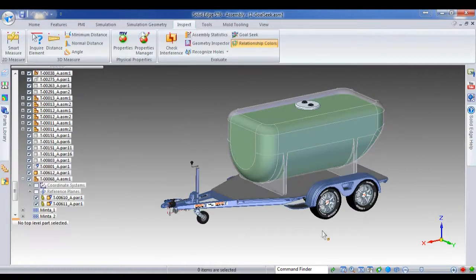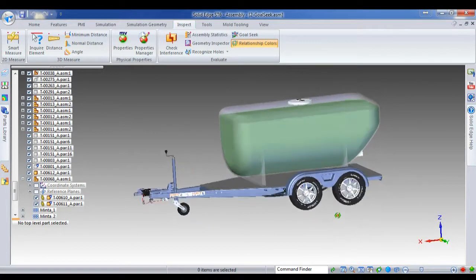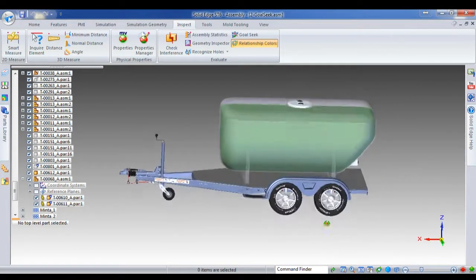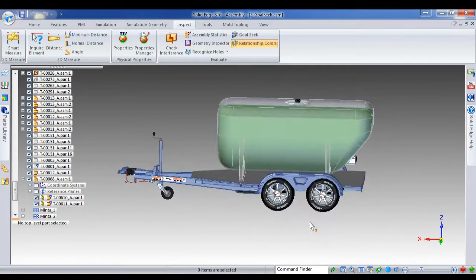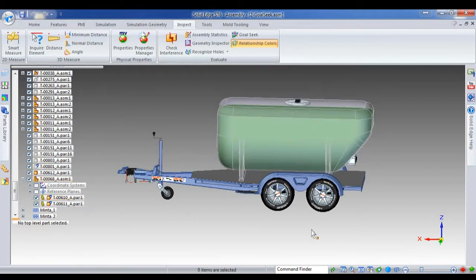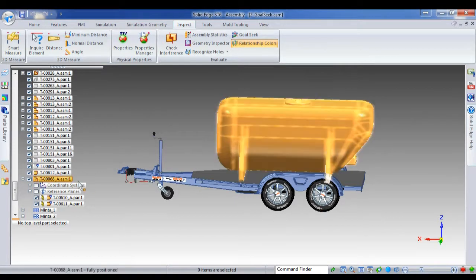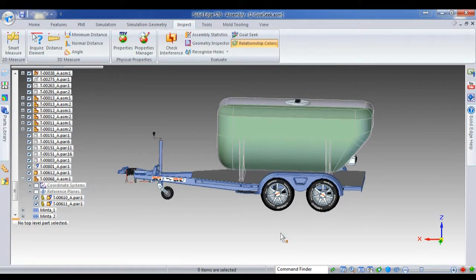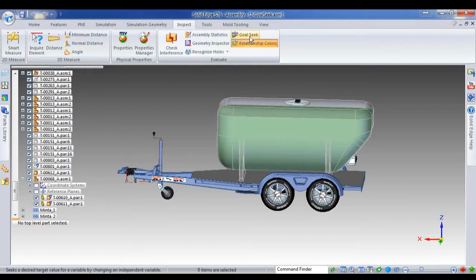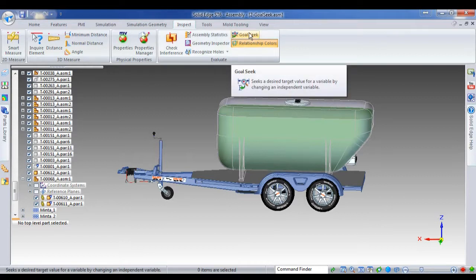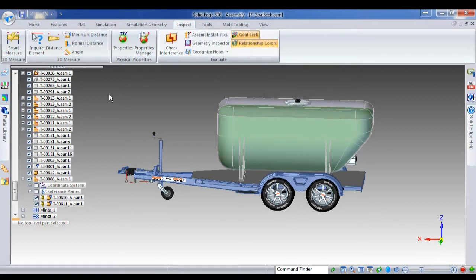So we've now got the weight of this tank correct. However, as you're probably aware, you need to get the positioning of the tank right with respect to the wheels. Otherwise you'll load the vehicle too much, it'll be unstable. So this time we'll perform a goal seek on the entire assembly.